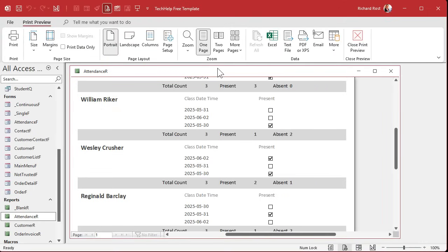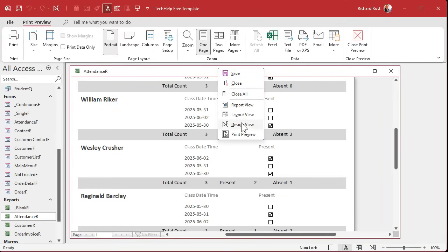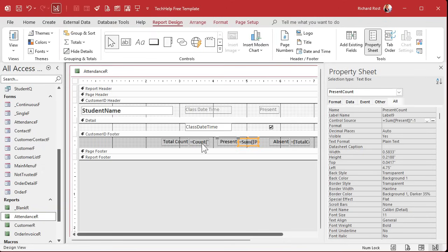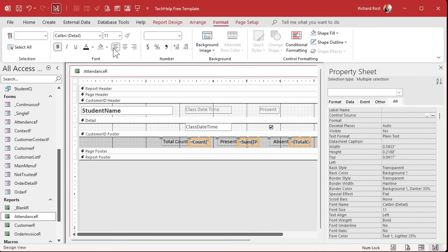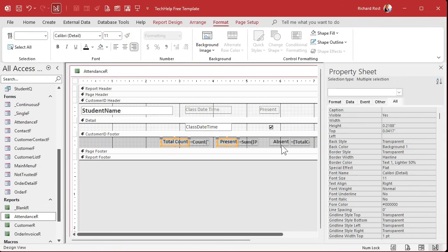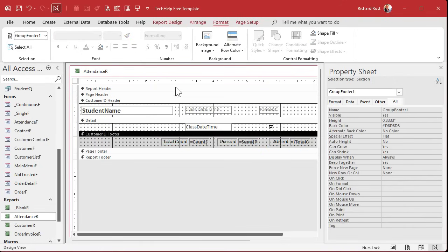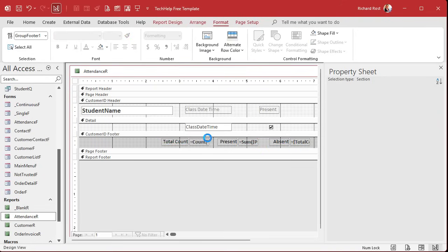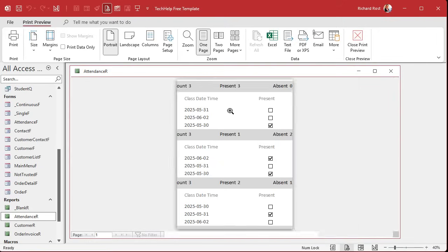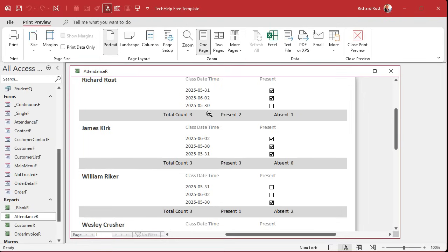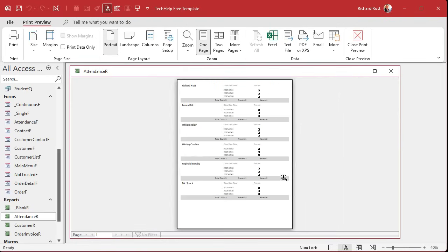Let's bring them a little closer to the number. Back to design view. We're going to select the labels and format left, and then the value boxes format right. Let's see if it looks better. There we go. You can rearrange them if you want — put total count on the left. I think absent to me is the most important value.